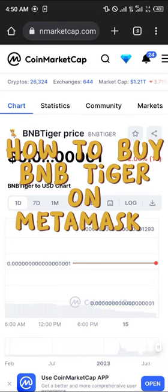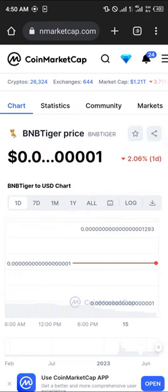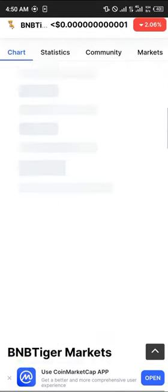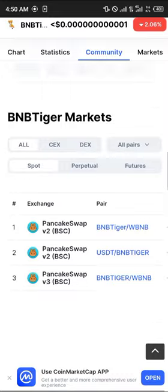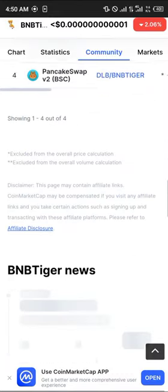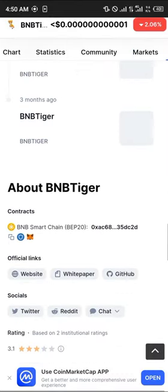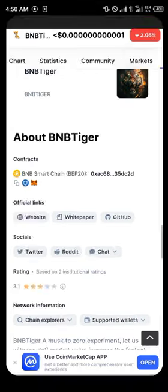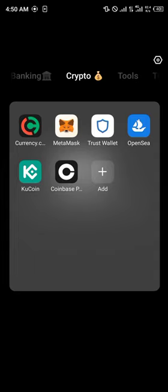Hello guys and welcome to another quick tutorial video. In this short tutorial I'm going to be showing you how you can buy the BNB Tiger on your MetaMask. First of all, log on — the link would be in the description of the video — simply scroll down to the about section where you simply copy its BEP20 address.